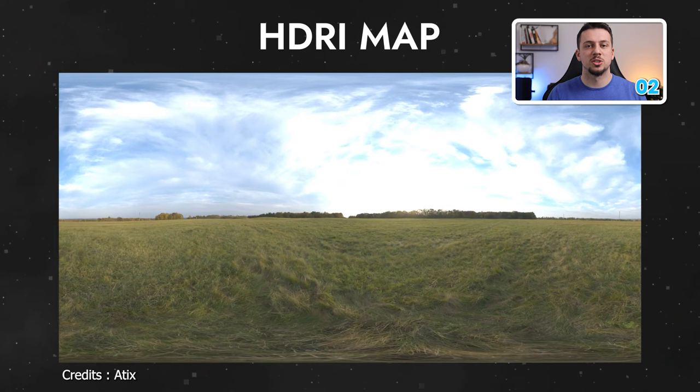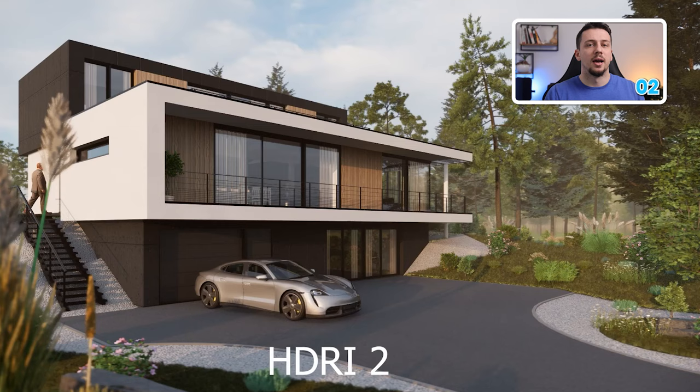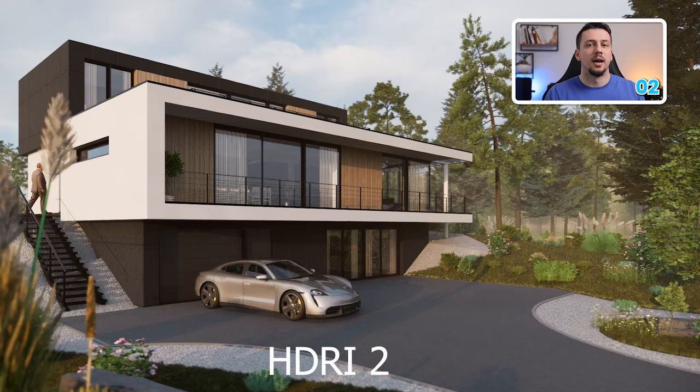An HDRI is an image taken in real life, which is basically 360 degrees, which would wrap around our whole model and give us a realistic background, plus a simulation of real life lighting. We can find these images in polyhaven.com for free.